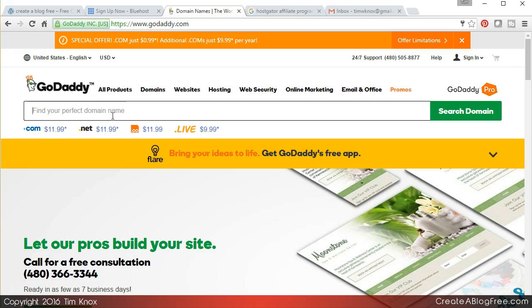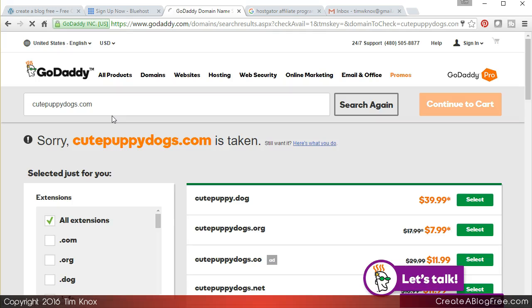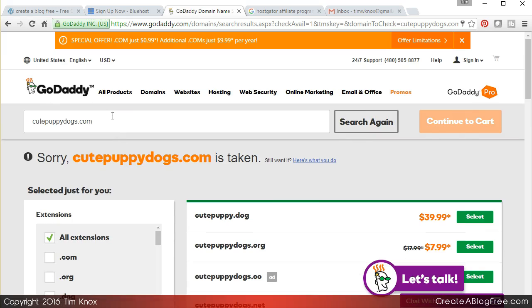Let's see if it's not taken I will register it right here. So there you go, you can see that most domains that just contain logical words together are going to be taken. So you may have to think about a variation on the theme. It may not be cutepuppydogs.com.